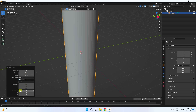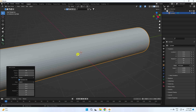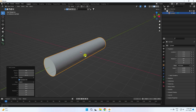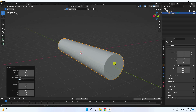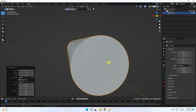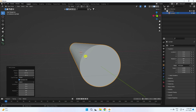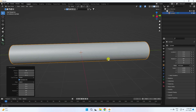Set rotation to 90, 90, and press Enter. Then change the circle radius — I like 0.7.